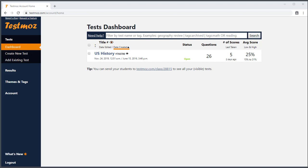Tagging in TestMoz helps you organize your data. If you're not familiar with tags, they are just arbitrary labels you can attach to things to help you search and filter.